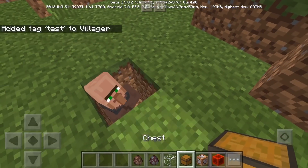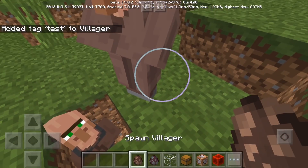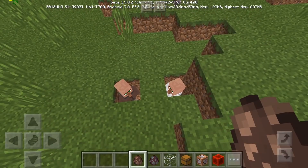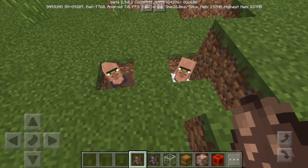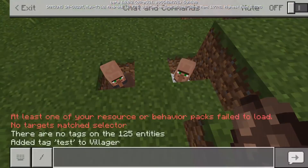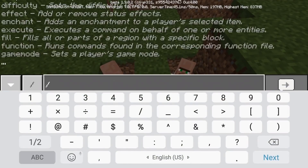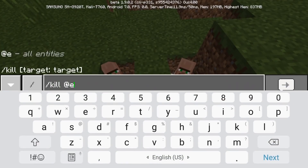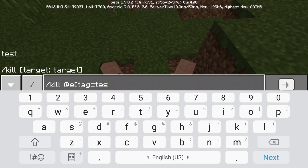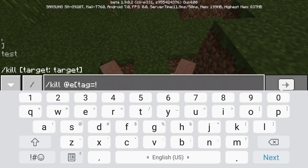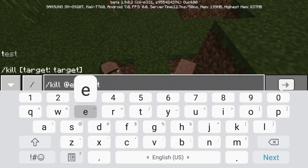So if I want to kill that villager, I'm going to be doing this. If I want to select only that villager when I kill, then watch what happens: slash kill, at e, tag is equal to test. There's an automatic fill field like this. If I want to select everything except for the entity that has a tag named test, then you just do tag equals exclamation mark test.